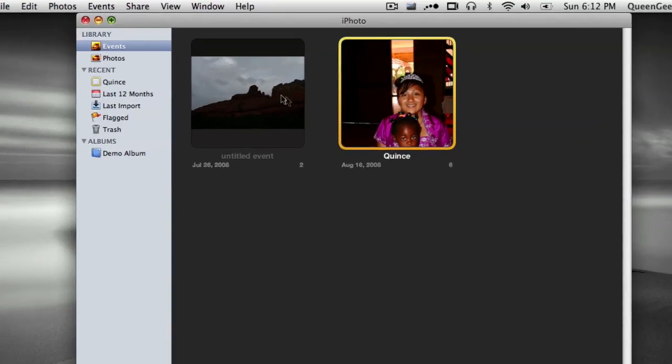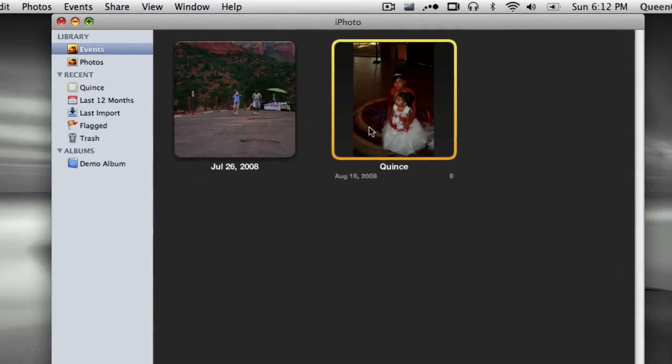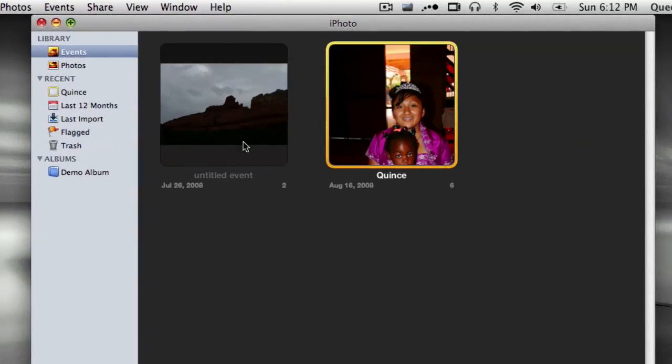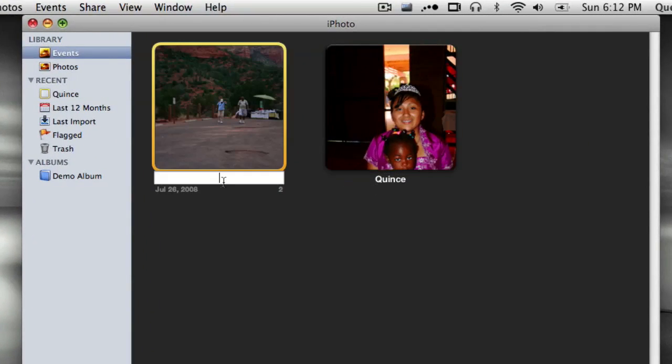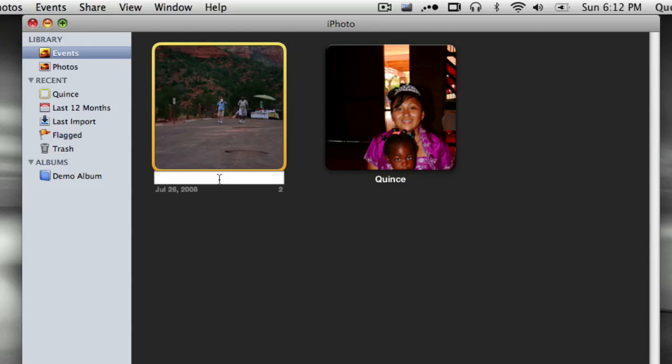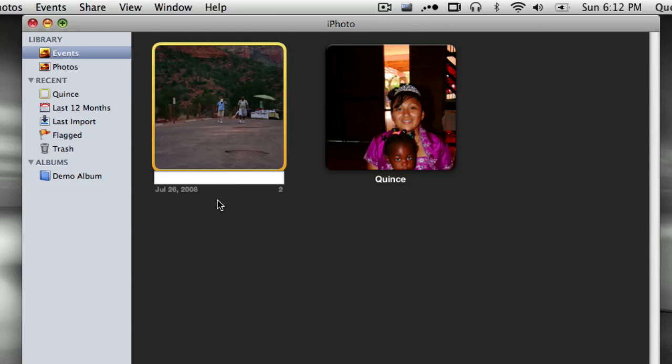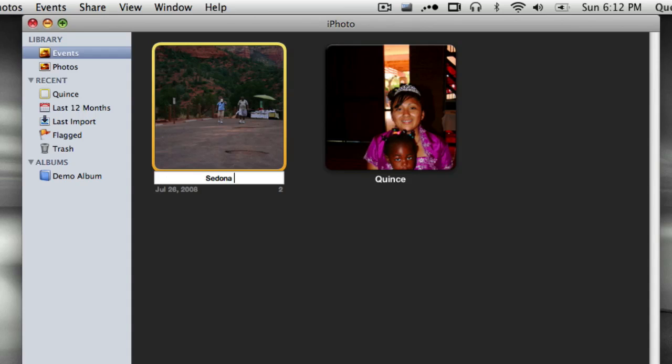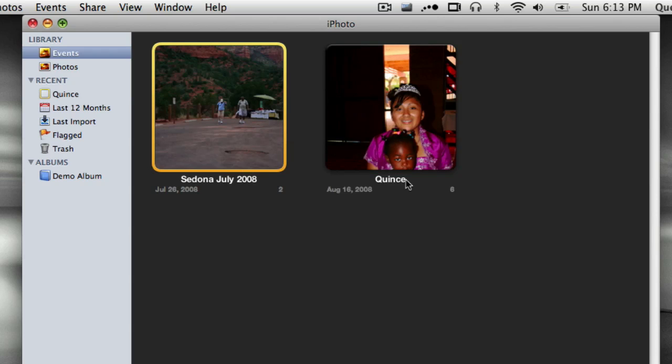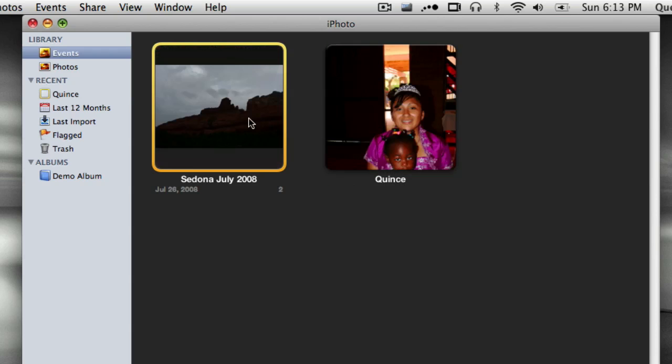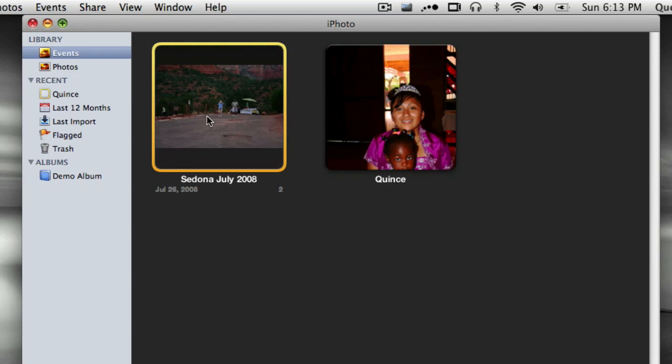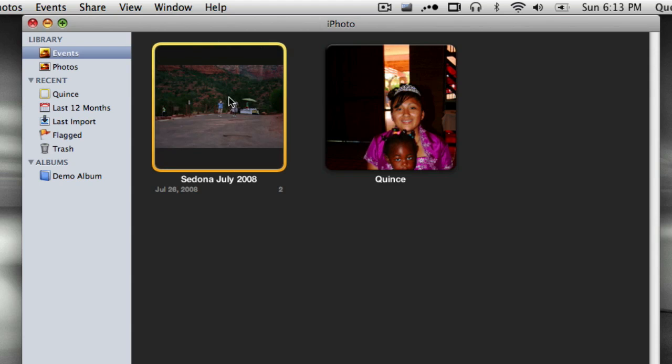So I can now, if I want to, say on this one, I can give this event a title. So this was in Sedona, let's say July 2008. And this was now the Kensei.